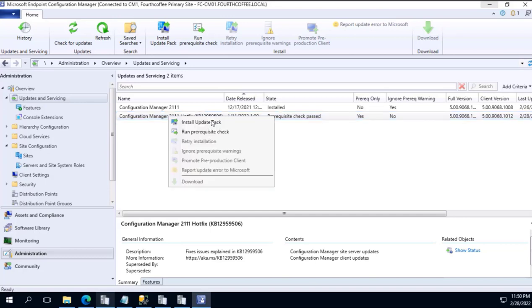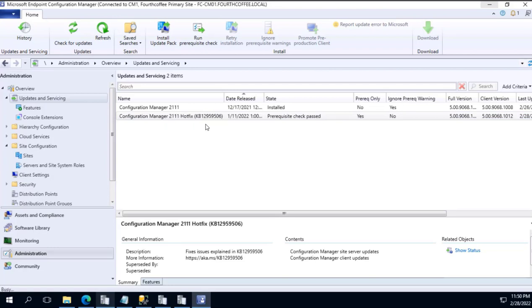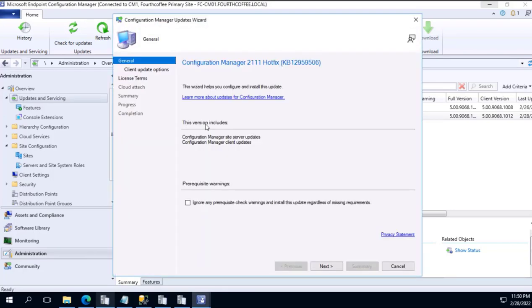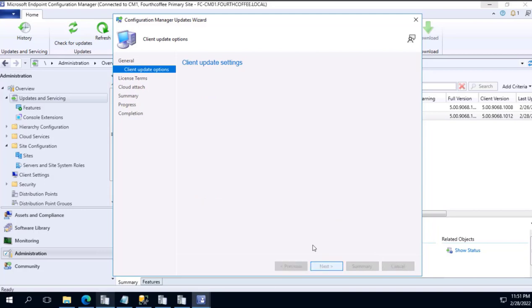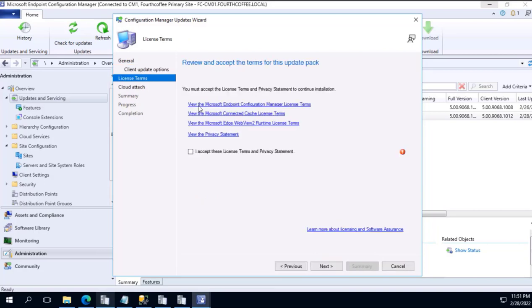As soon as we click it, we will get a Configuration Manager wizard of installing 2111 hotfix. We will ignore the prerequisite as we have already completed it. Next, client update setting. In case you want to test it in a given collection, as it's a test environment, I just avoid and click next.